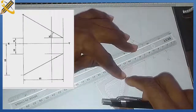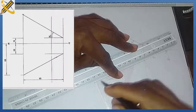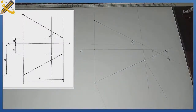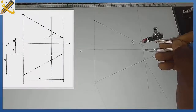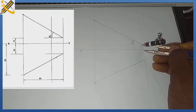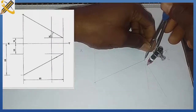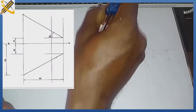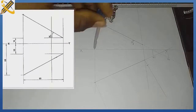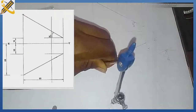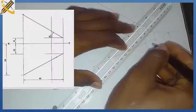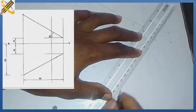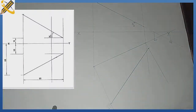I draw perpendiculars at the two ends of the line. Then from the XY plane, I bring the data to the starting point and mark it out there. Likewise on the other end, from the XY plane I extend to that area and replicate the same measurement. After doing that, I join the points to get the true length of the line.